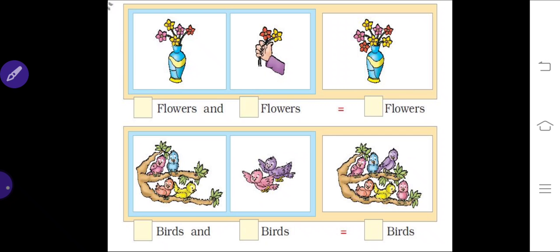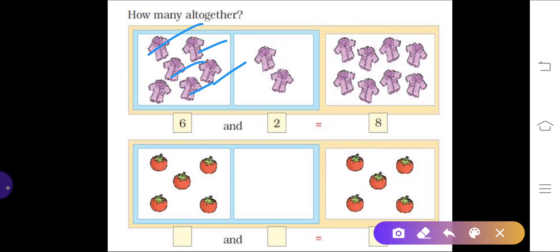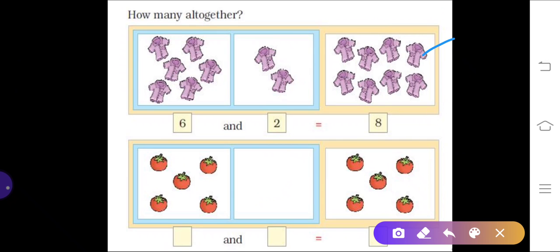Next, how many altogether? Count the number of shirts: one, two, three, four, five, six — so here it is six. And there are two more shirts, so now if you count you will get eight. Try to count: one, two, three, four, five, six, seven, eight.